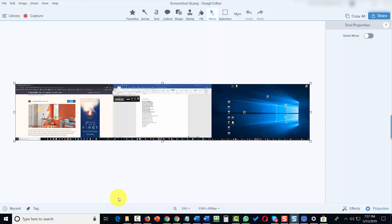Welcome back. In this video, we're going to work with resizing your image as well as your canvas.